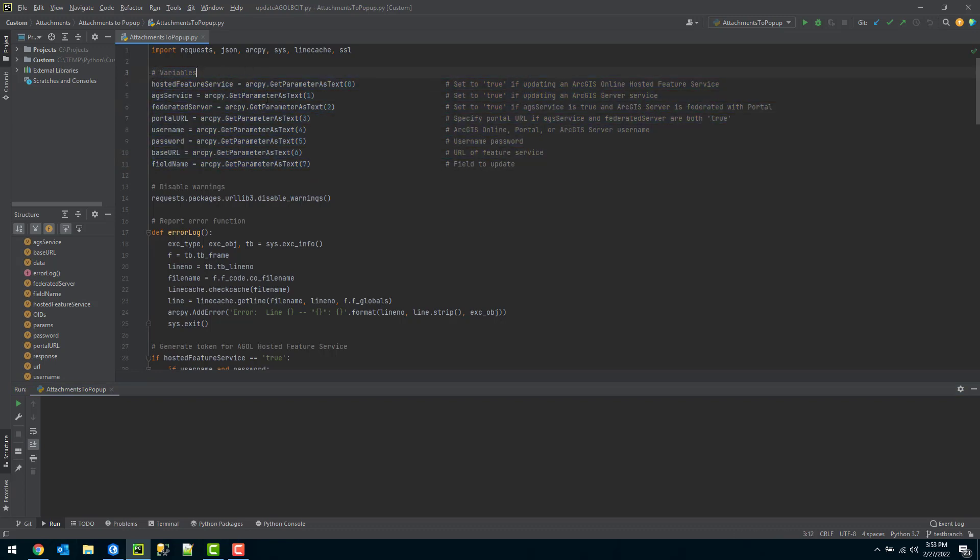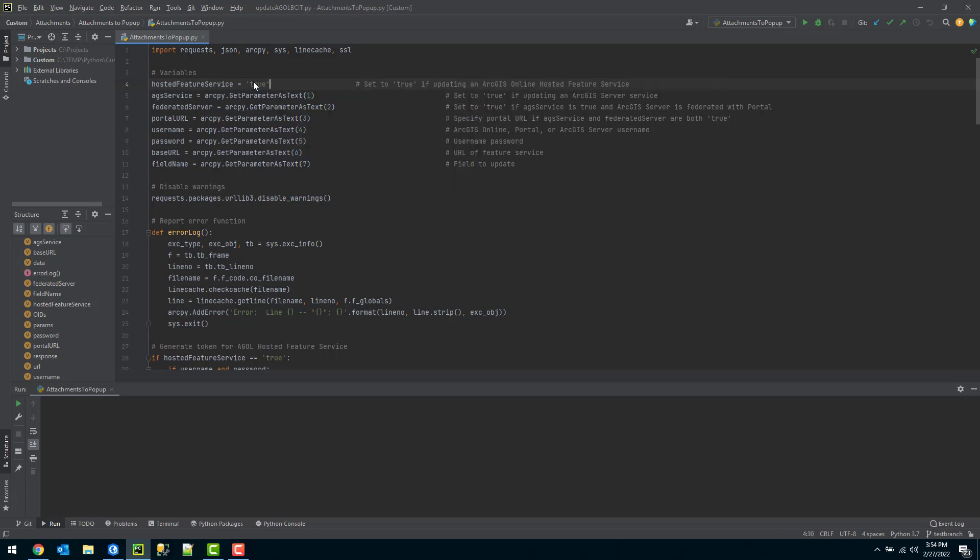The area I want to focus on is this variable section up here. This is the only area that we'll have to update. So the first parameter under here is the hosted feature service. I need to set this to true if I'm working with an ArcGIS Online hosted feature service. So I can just remove this and specify a string value of true.